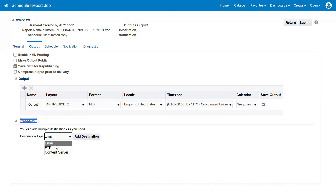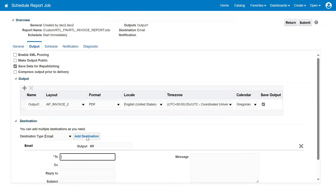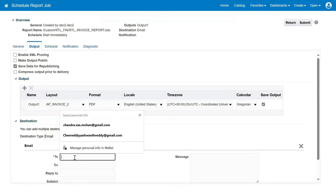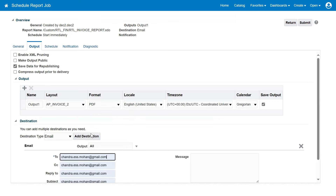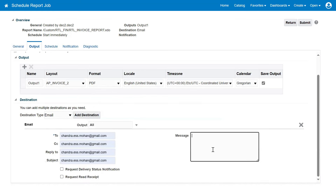Right now I want to send this output as an email. Let's add the destination email ID here. Let me add this email address and I wanted to write some message. I want to add this — for the cloud BI report.